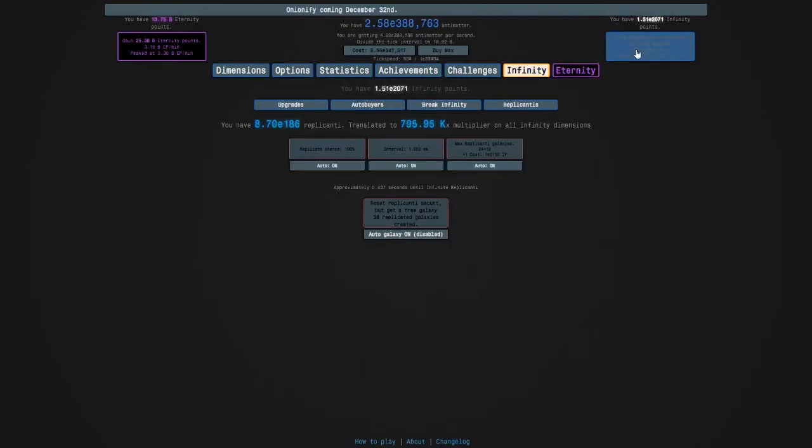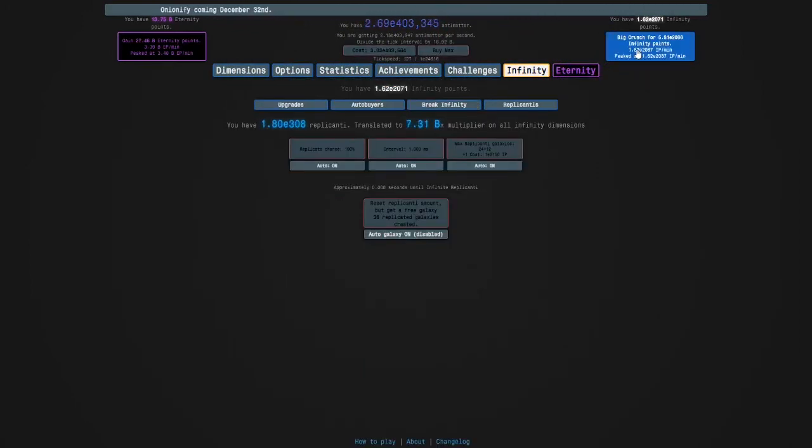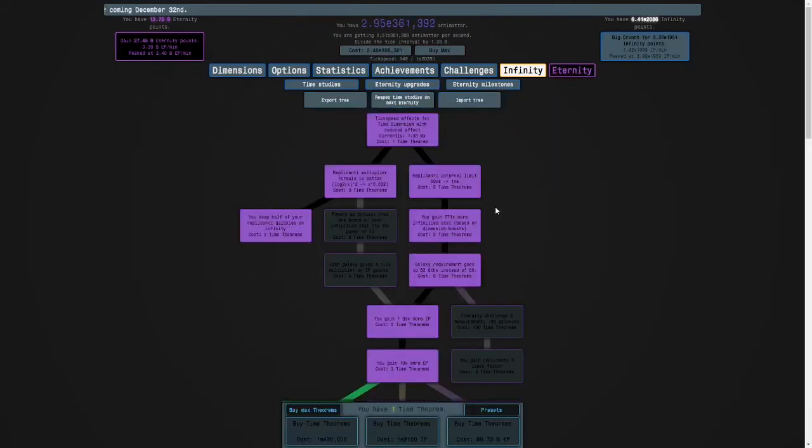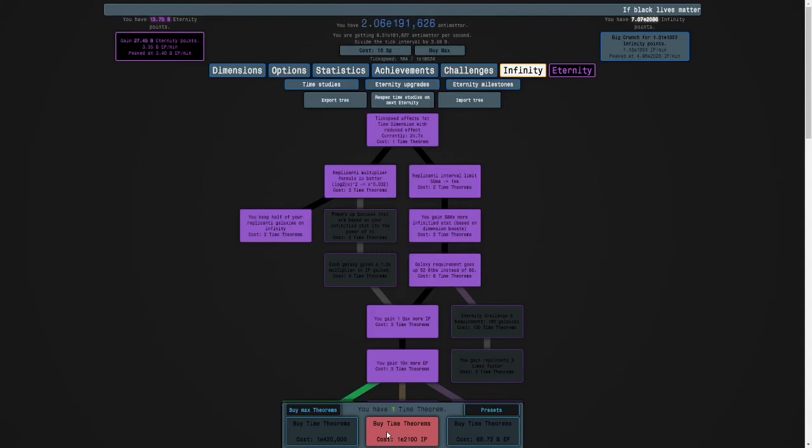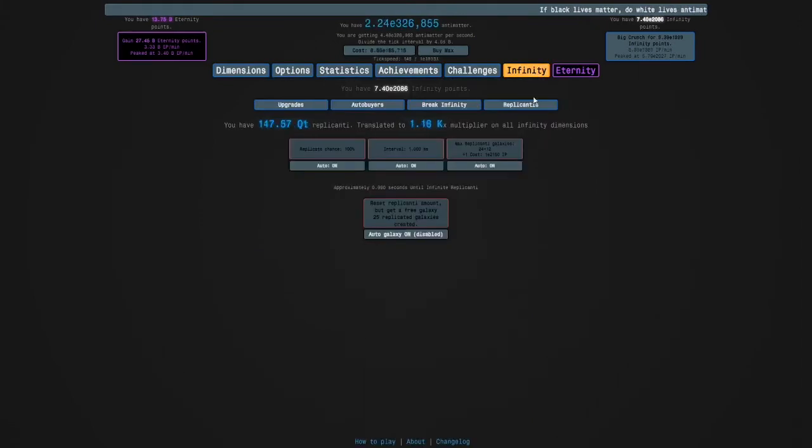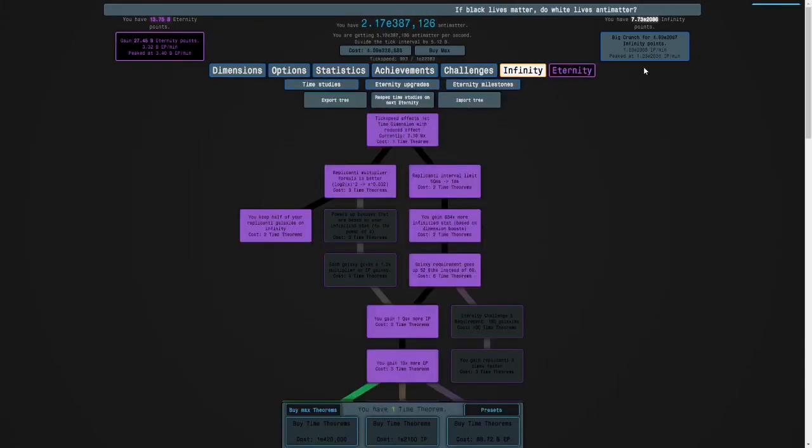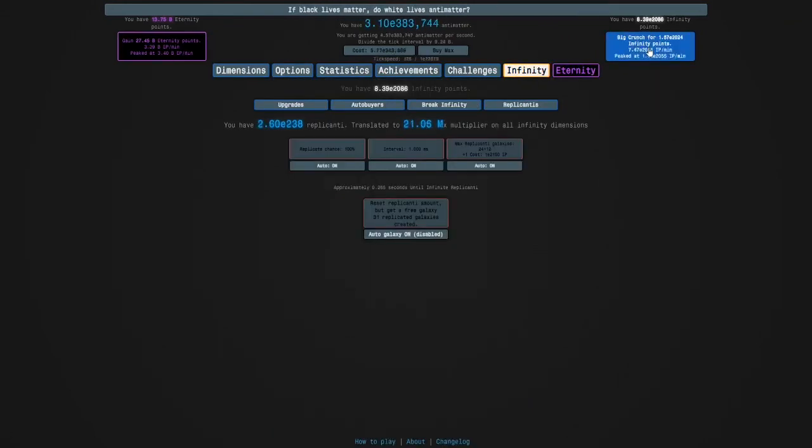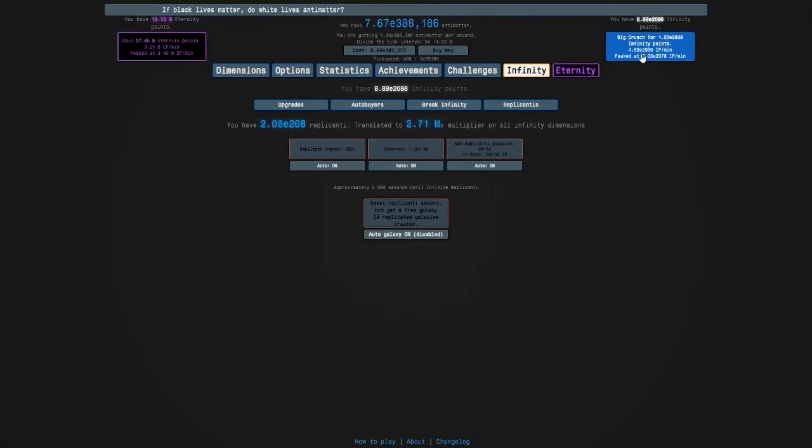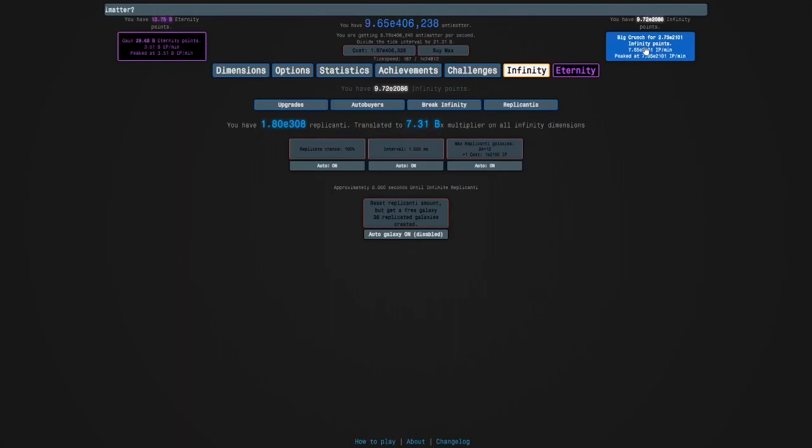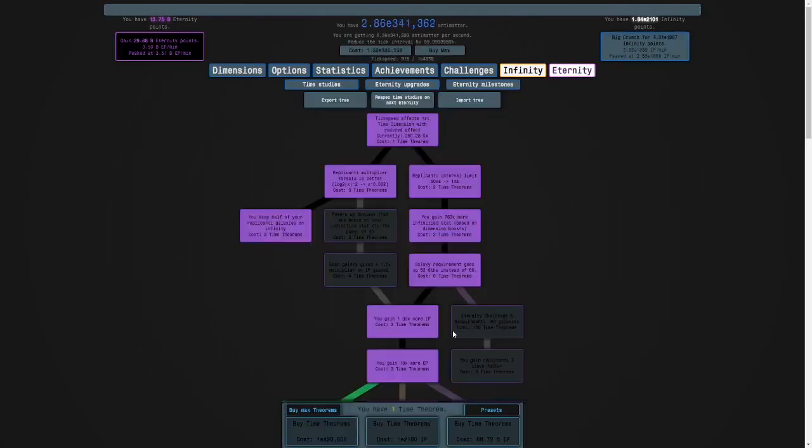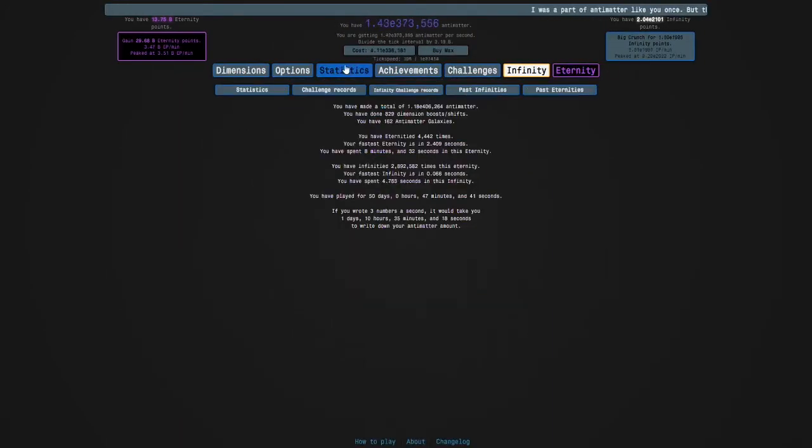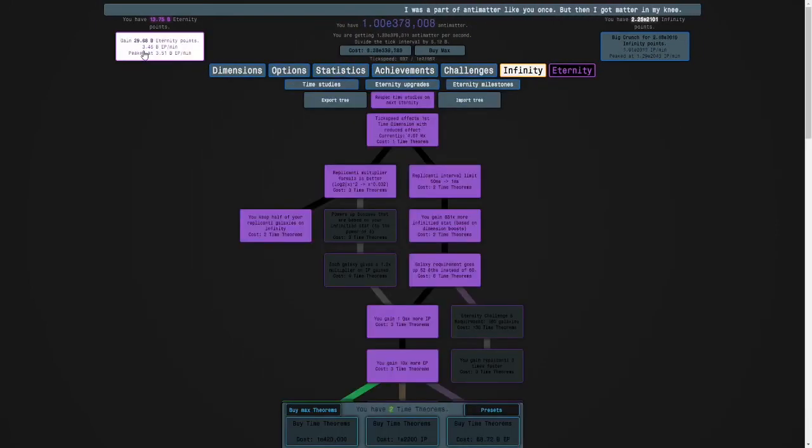So E 2,086. So we're getting close to E 2,100. And yeah, so then we're gonna buy another time theorem. And then, yeah, we got there actually. So you can buy another time theorem. And then I'm gonna respec. Because I don't think there's any point keeping going. And then we're gonna get more eternity points.